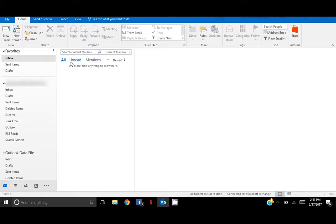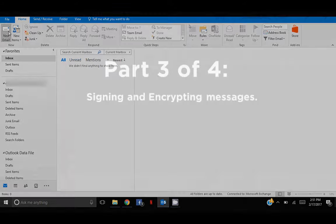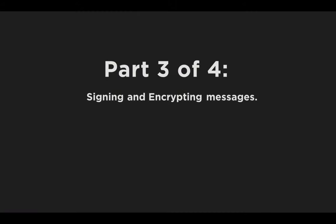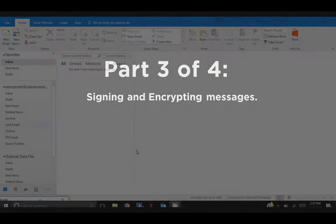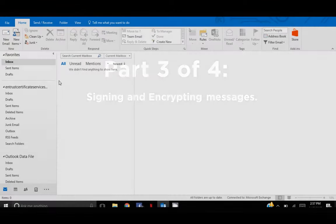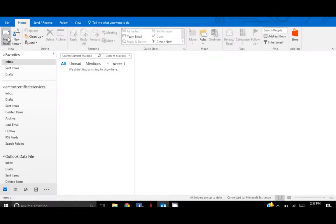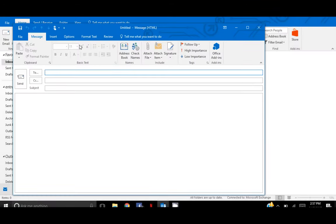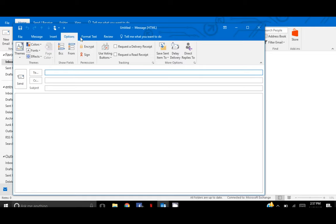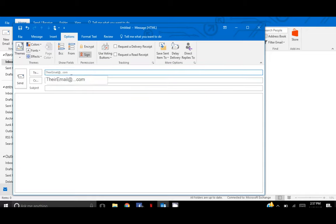And thus, the S/MIME certificate has been successfully linked to the Outlook profile, so let's move on to part 3 of 4, Signing and Encrypting Messages. Select to compose a new message. Under the Options tab, you should see two new buttons, Encrypt and Sign. To digitally sign a message, all you have to do is select the Sign button and write an email to any person you wish.